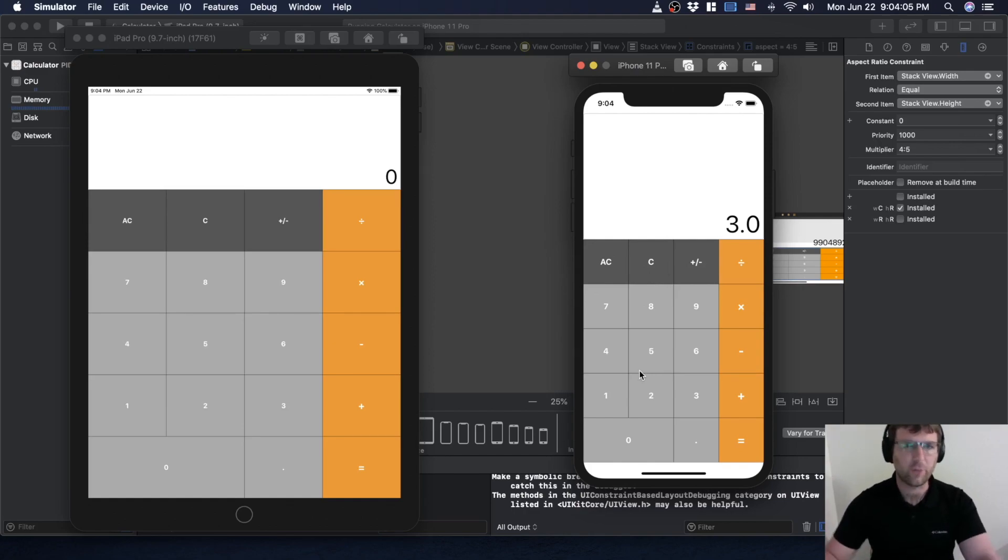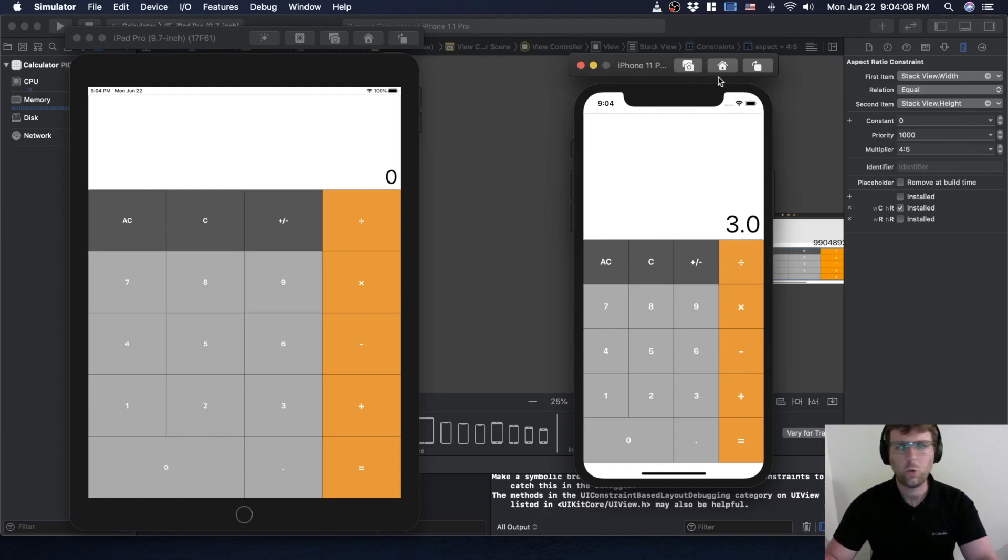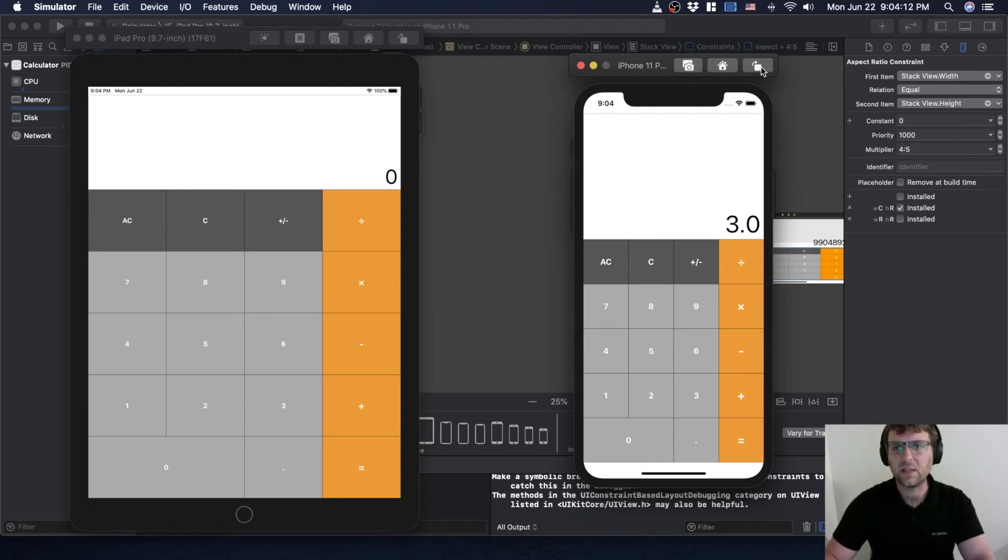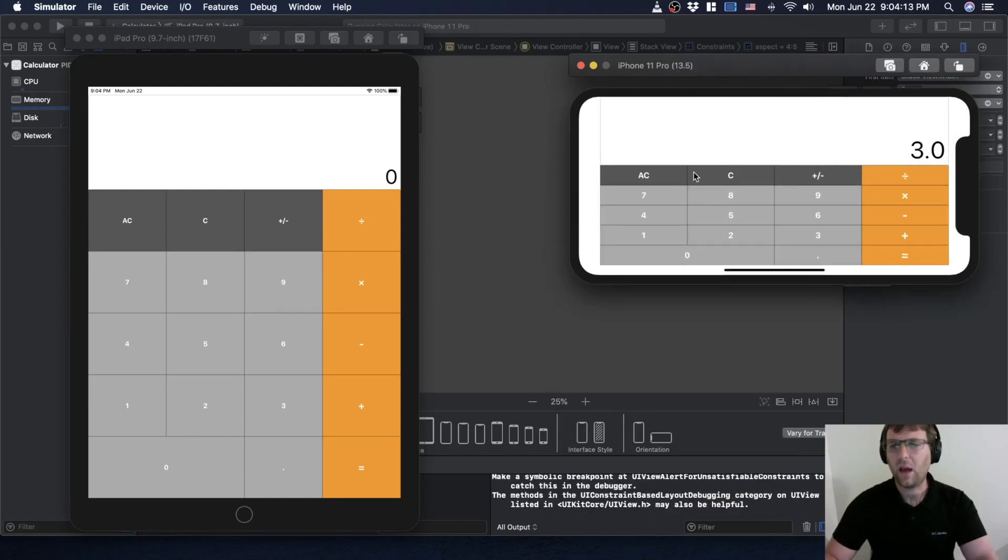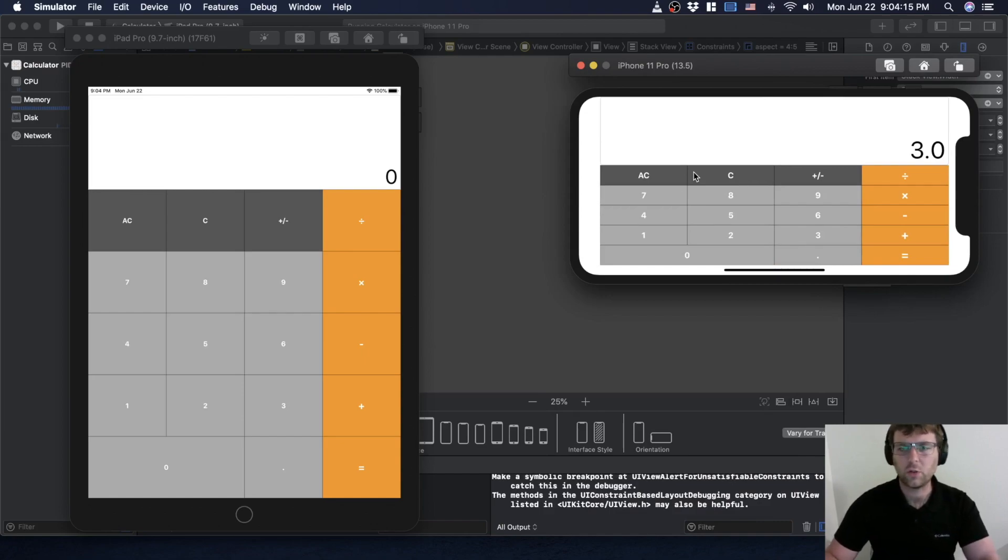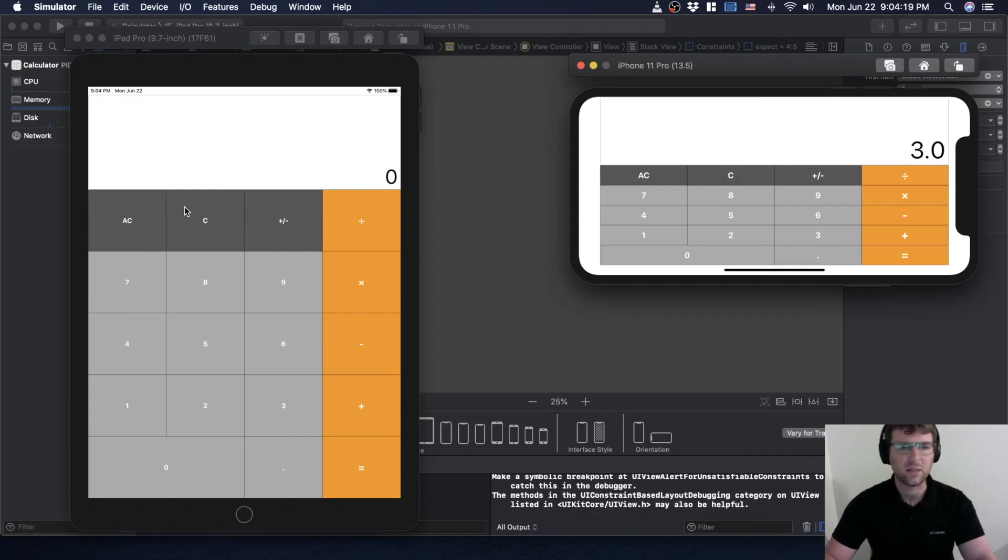Another tool we're going to learn alongside using constraints is how to make sure that we adjust those constraints for different screen sizes. You can see obviously these buttons, they're still stacked so I'm still using that UI stack view.